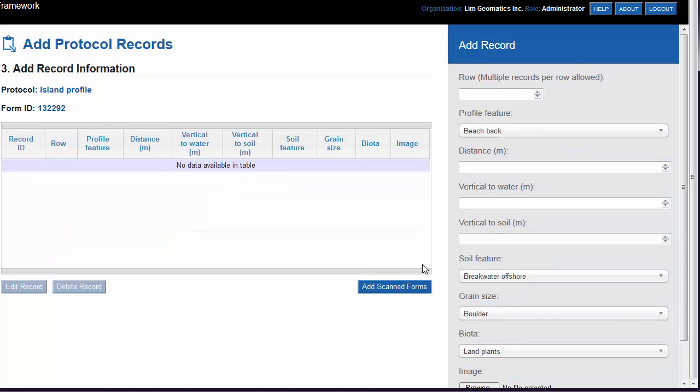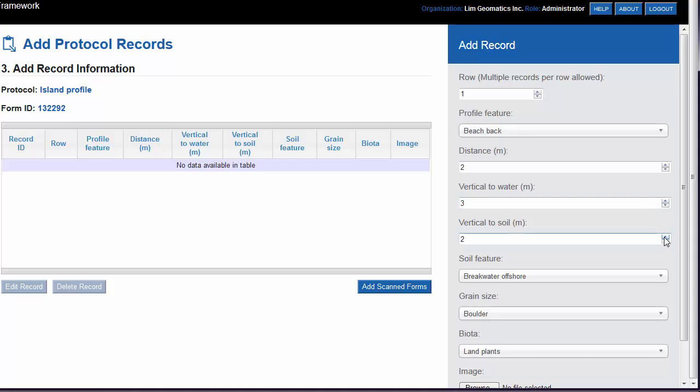You're now ready to add the record information. On the right-hand side is the Add Record panel. Complete the information in the list.